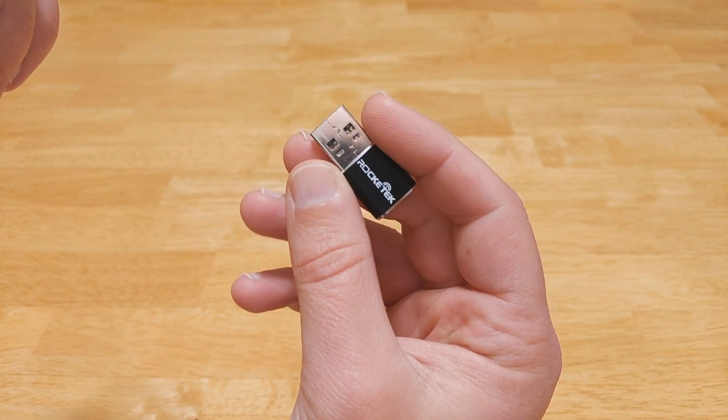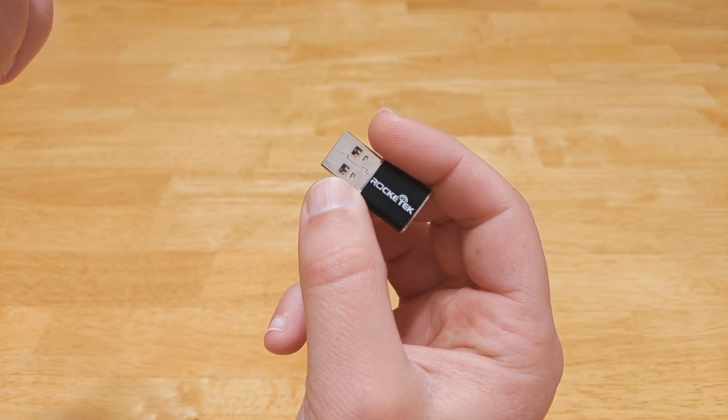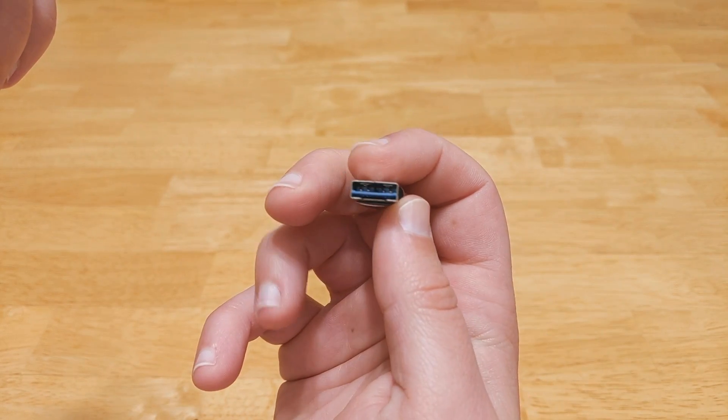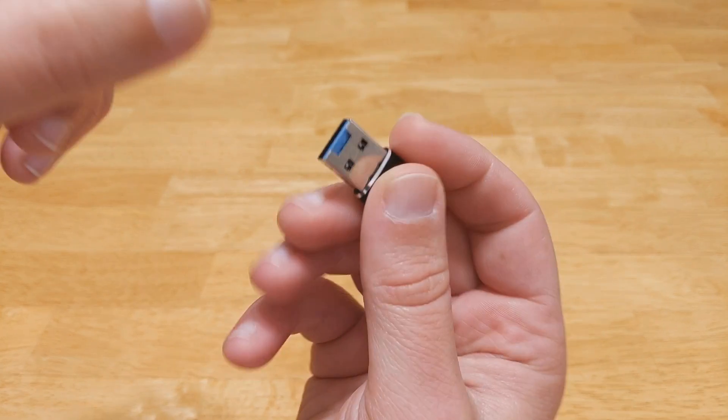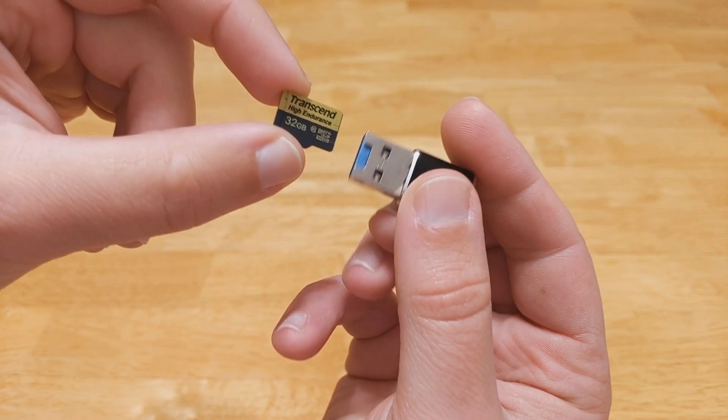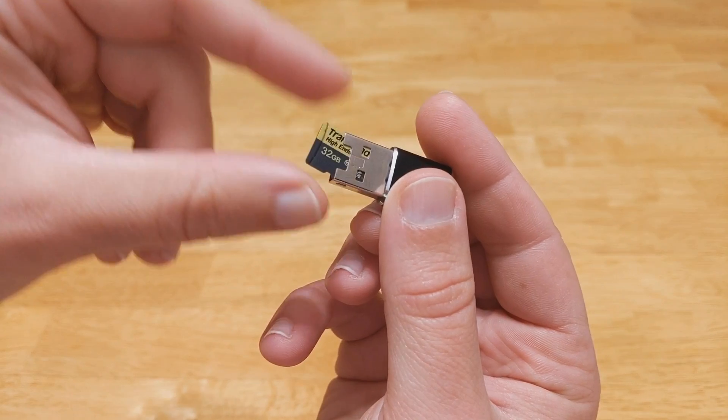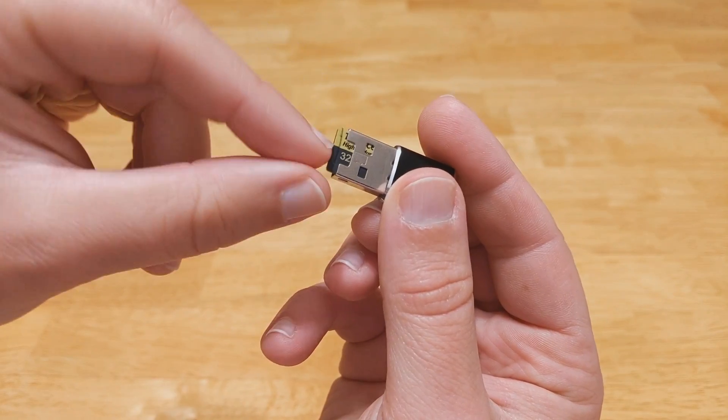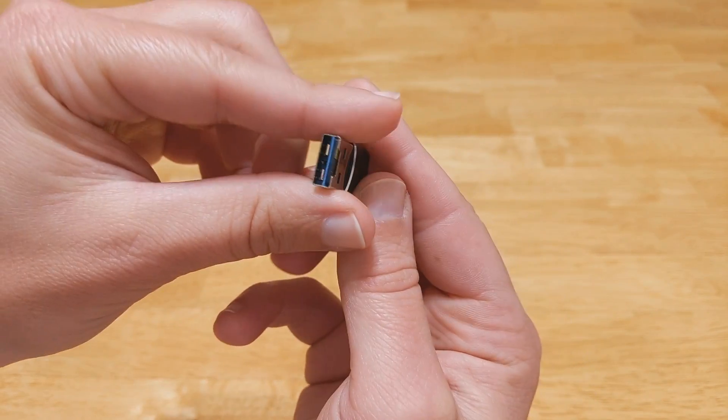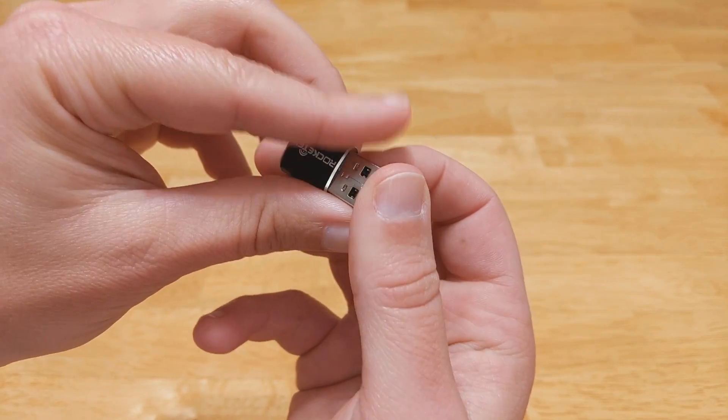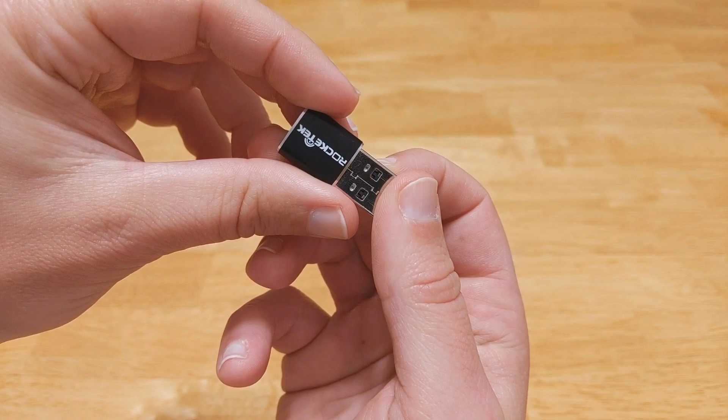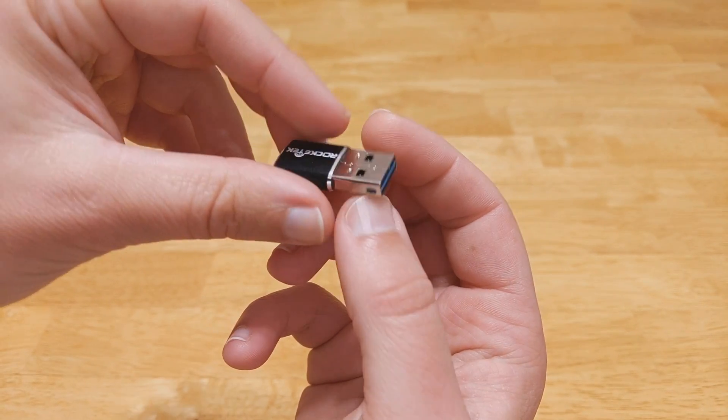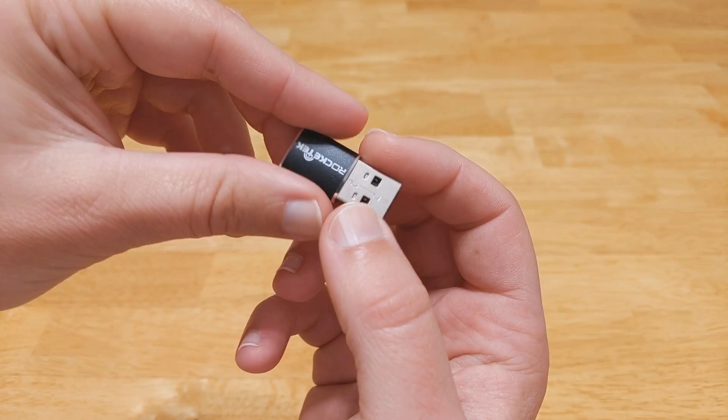I'm gonna put this in one of these Rocket Tech micro SD to USB adapters. It has a little slot the micro SD card goes into and now you have a tiny little durable flash drive.